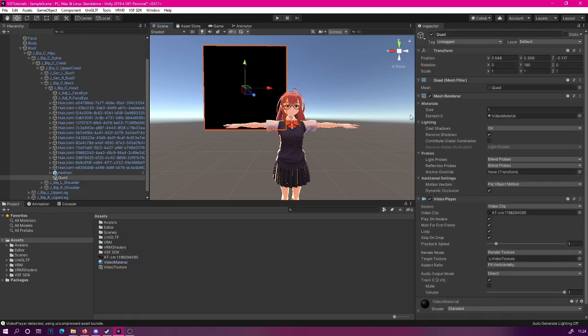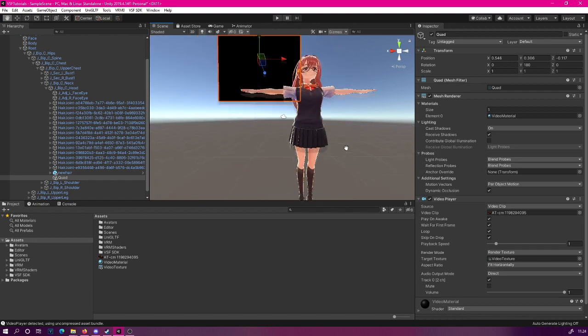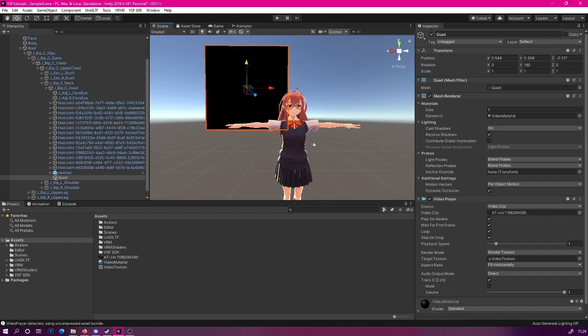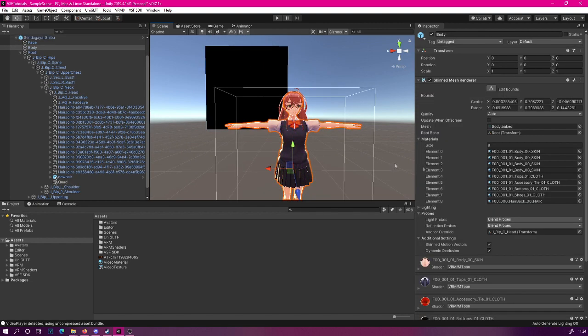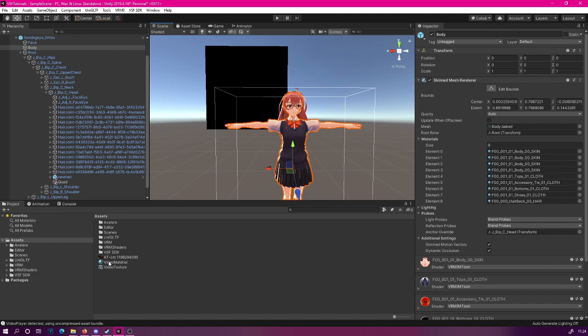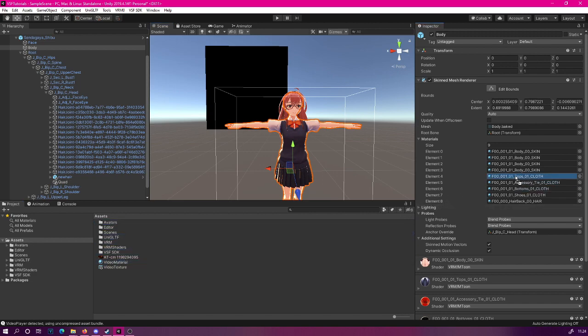Before we export this, let's also try applying this same video texture to our avatar. Let's select our avatar and replace our clothes texture with this one, the top. Drag the video material to the tops.